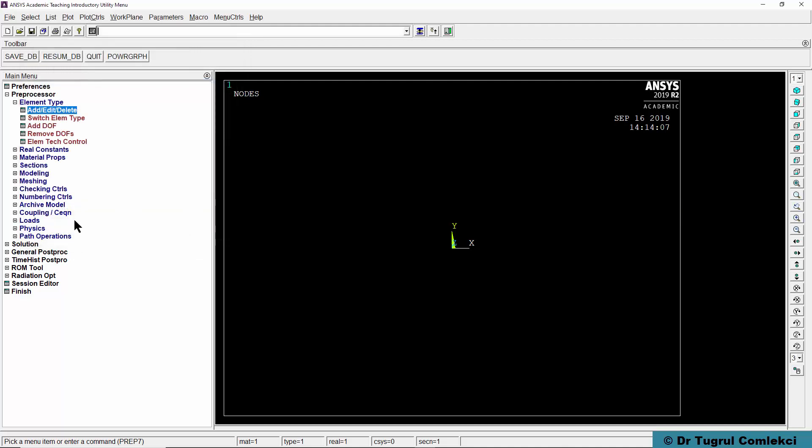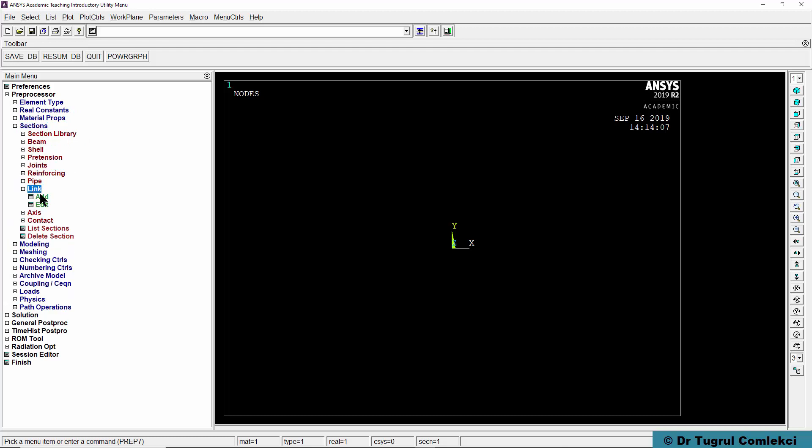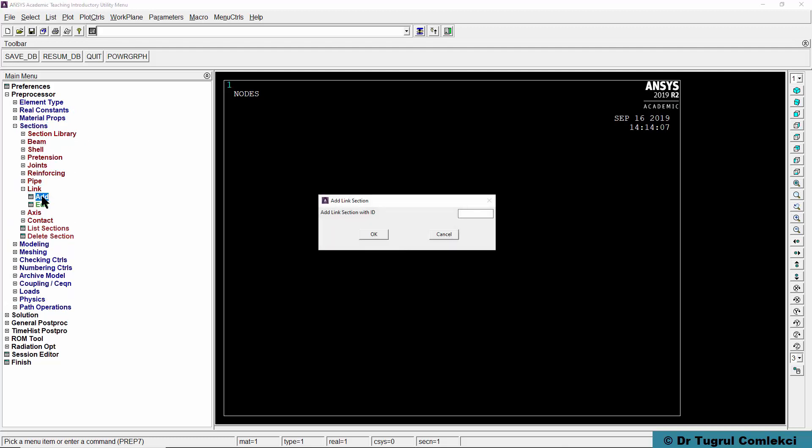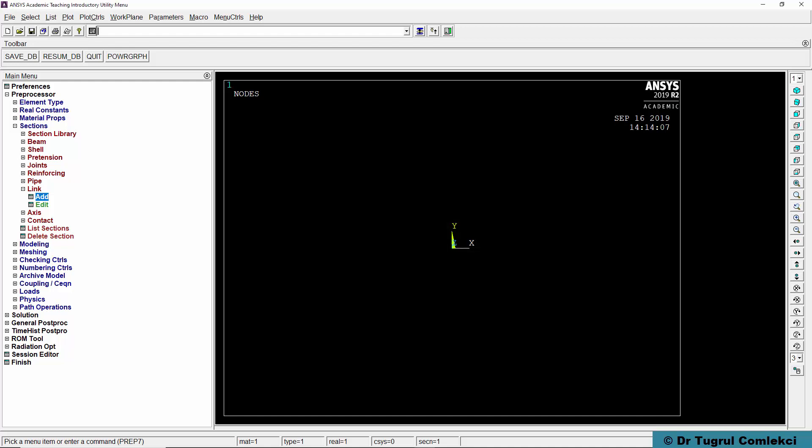We can close that and for this element type we will need to define a cross-sectional area. We can go to sections and define a link section. We'll click on add, give it a reference number of 1, section name we can call it rectangle, and section area is 400 mm square. This element will be working in both tension and compression, so we'll press OK.